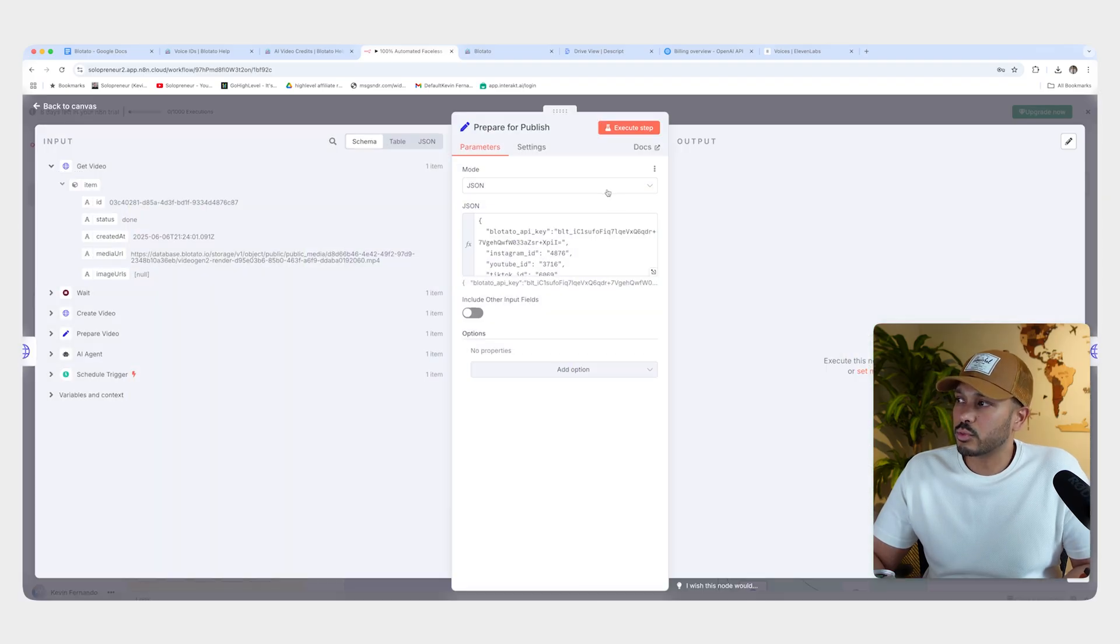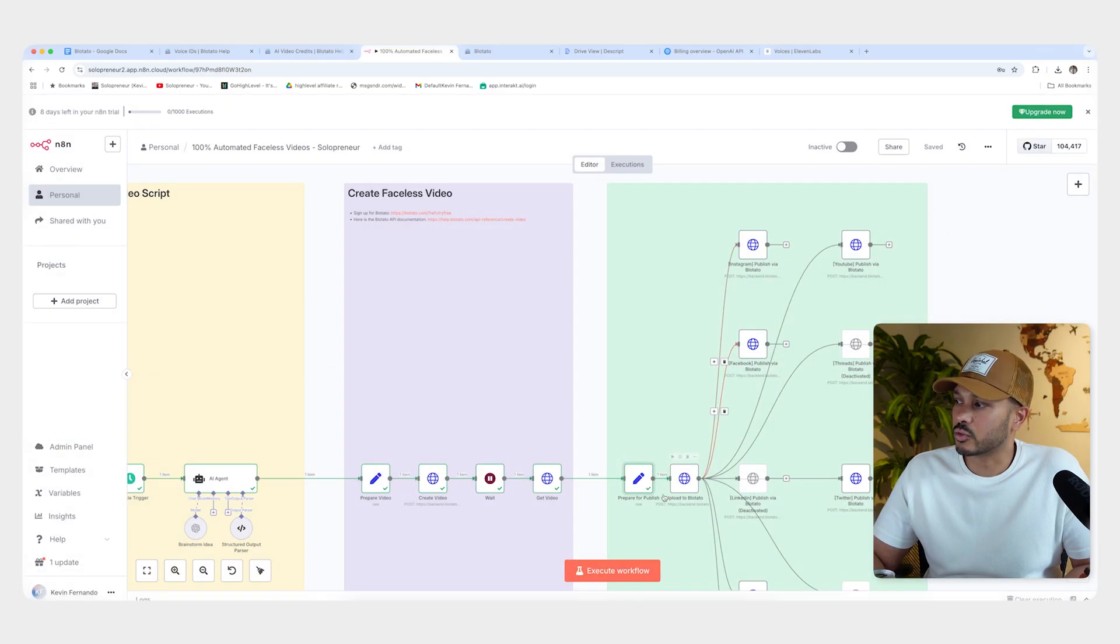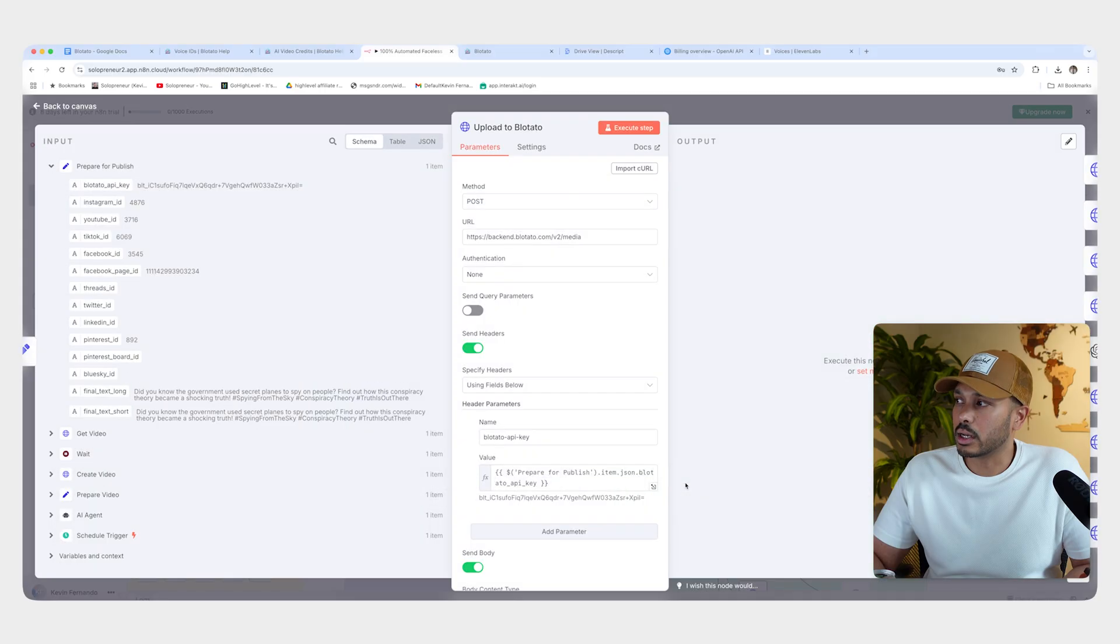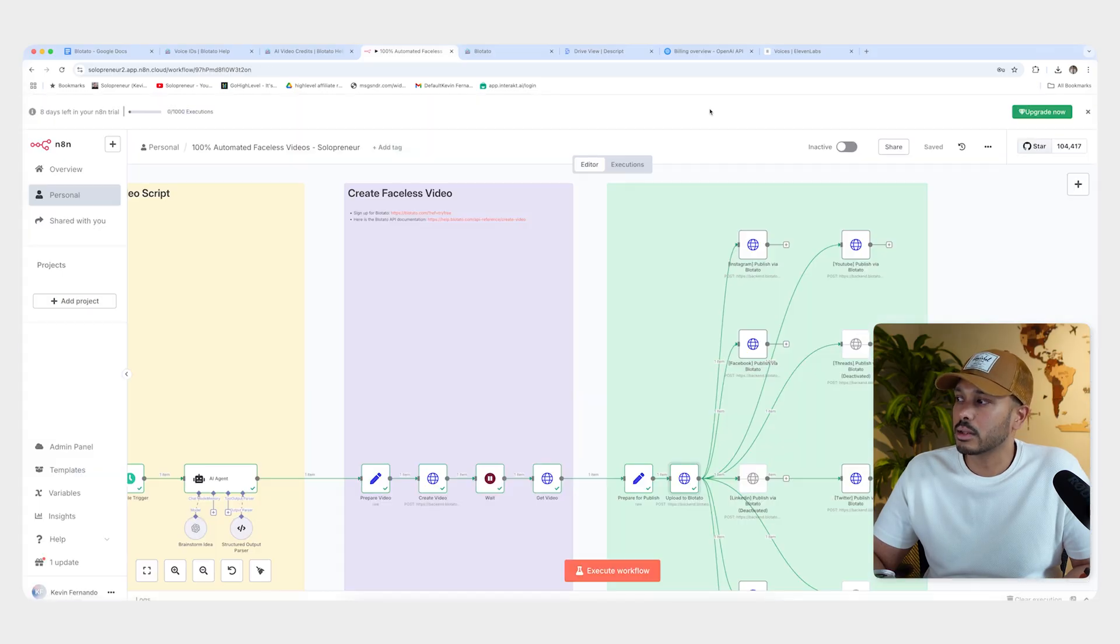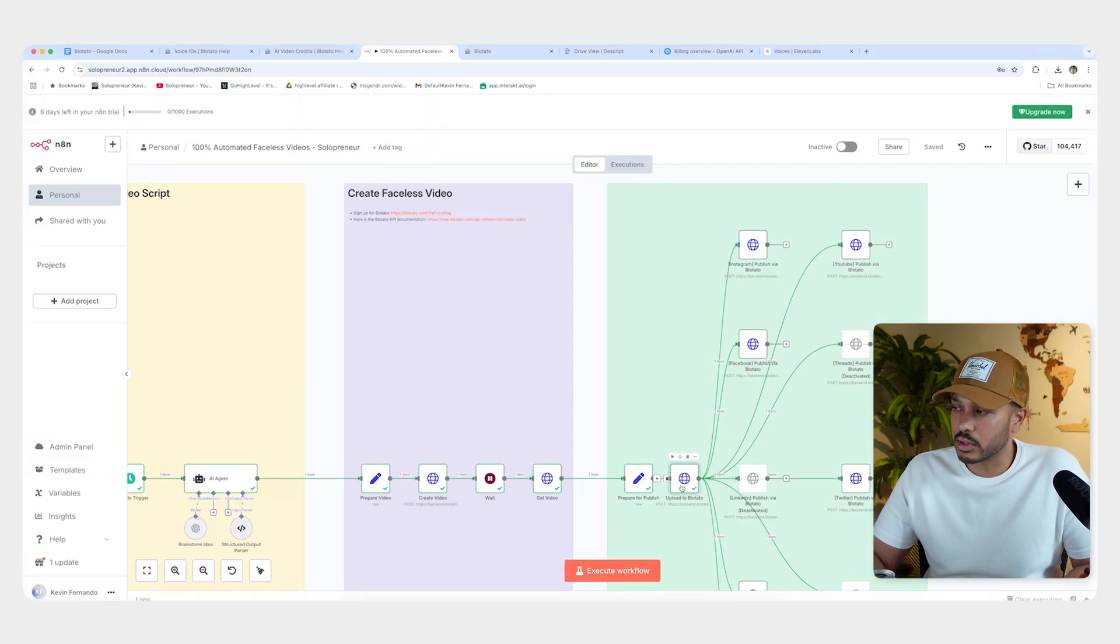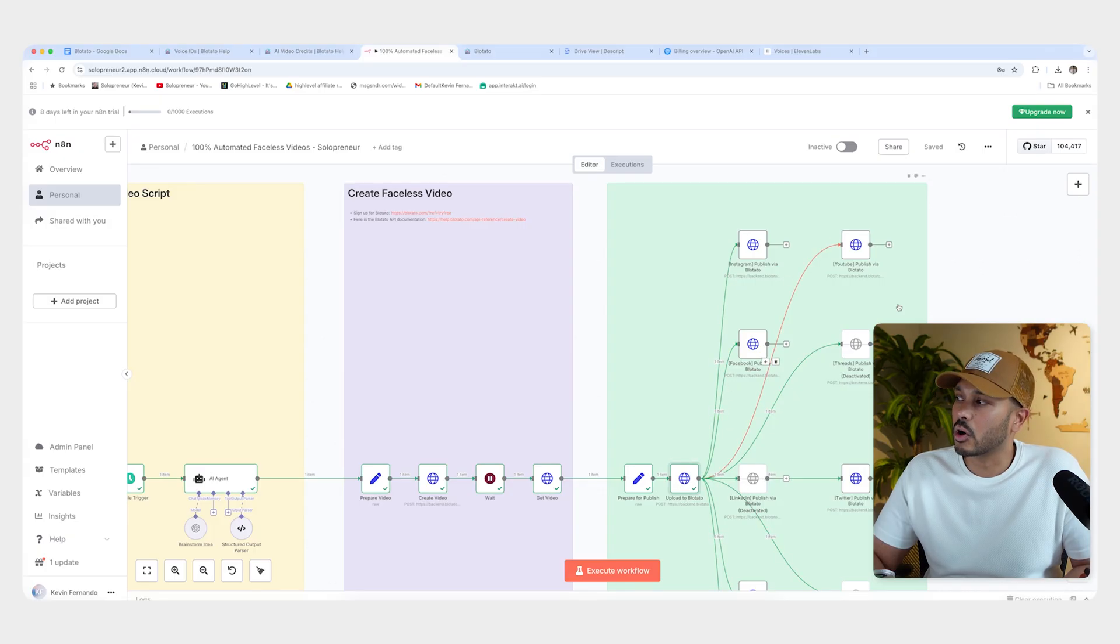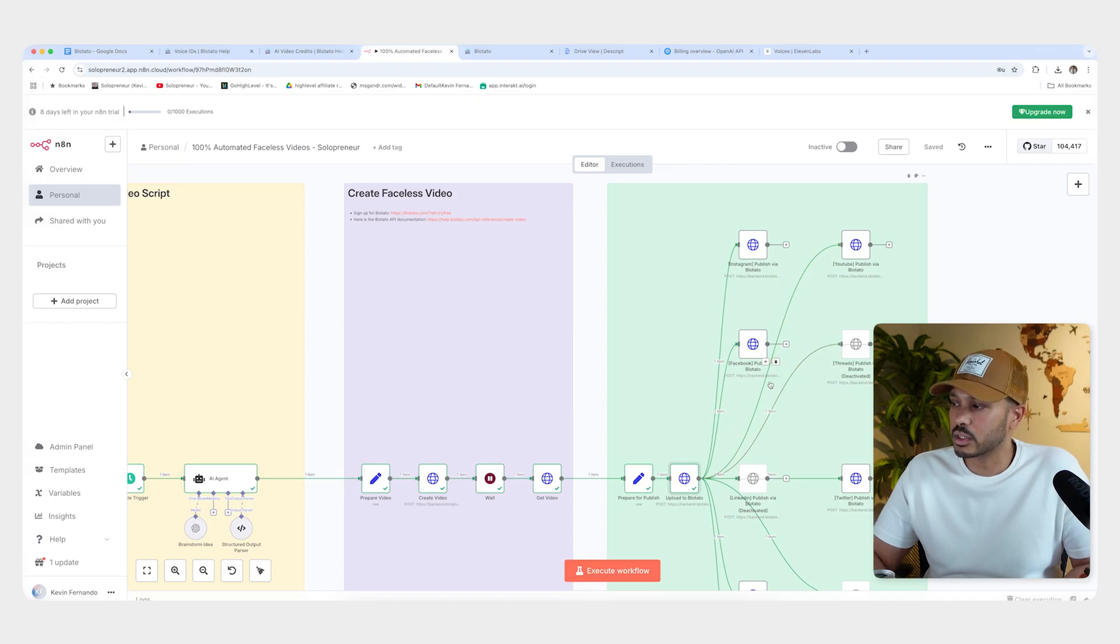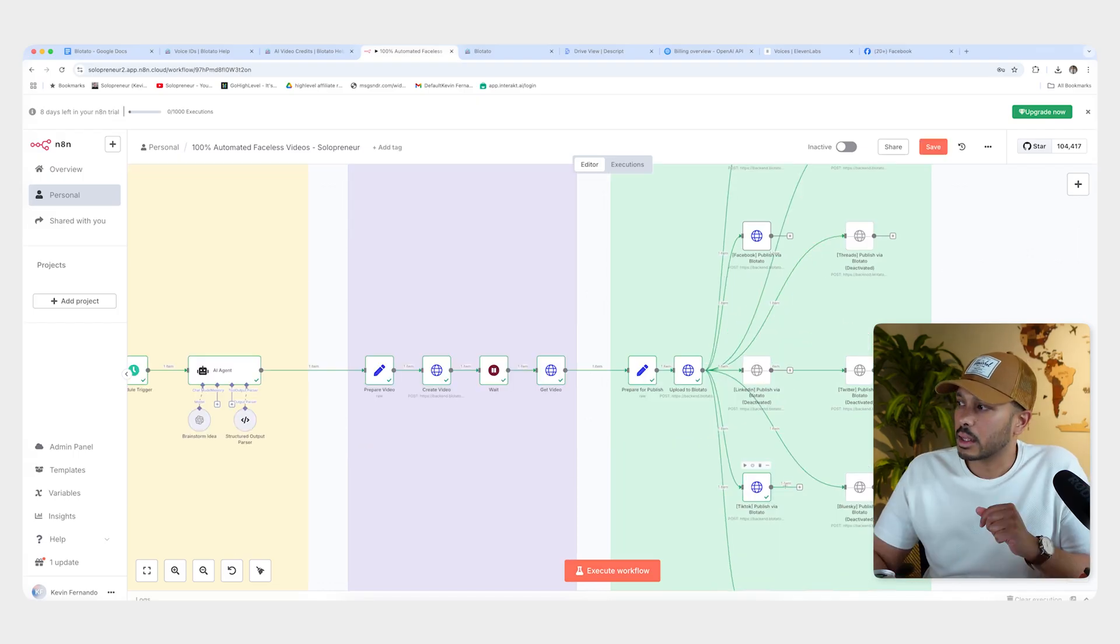Now, once we've filled this in, we can execute it to see what happens. And we can see that it just ran that. And then finally, we are now going to upload the video to Blotato. And that's going to happen automatically. Both of these are going to happen automatically, of course. And then when that happens, it's going to trigger all of your posts. So let's head over to our social platforms and see.